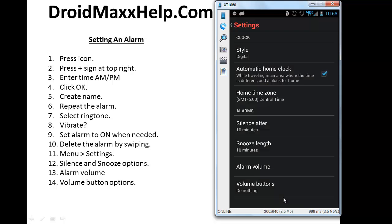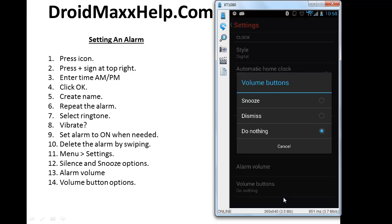And the last option we're going to look at is the volume button. Do you want the volume buttons to snooze the alarm or completely dismiss the alarm or do absolutely nothing to the alarm? Those are your options for that. I'm going to press cancel to go back to the settings screen.